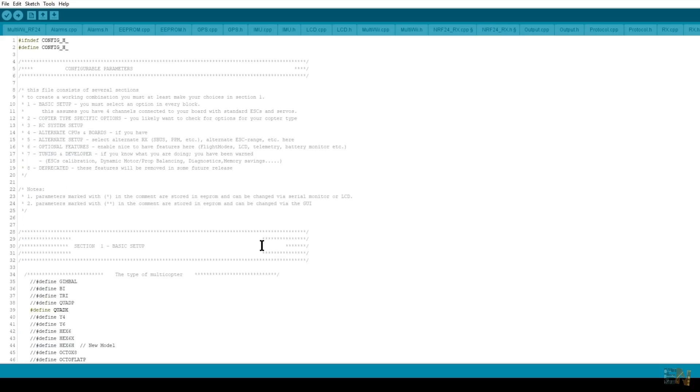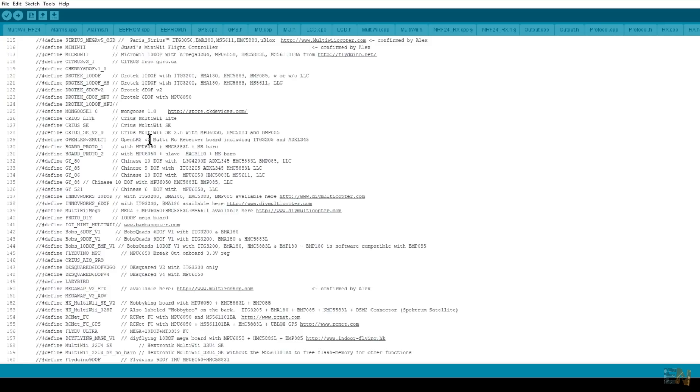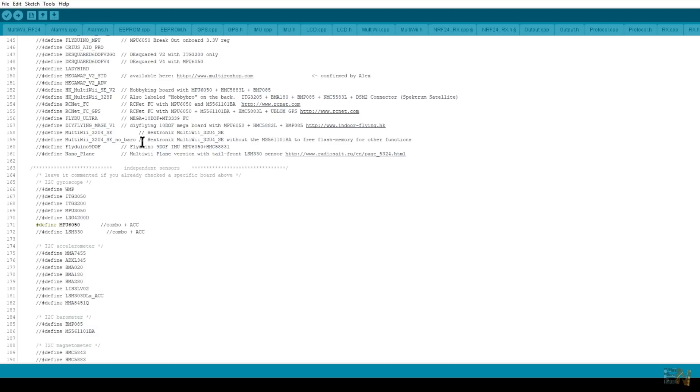In the config.h file we have to make sure we've selected the QuadX type of copter, and for the independent sensor we have to uncomment the MPU6050 sensor, which is the one we'll use.